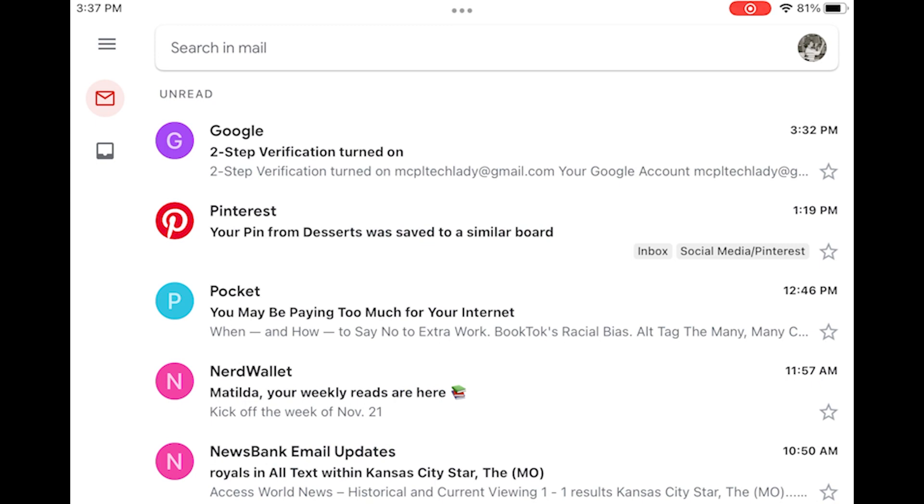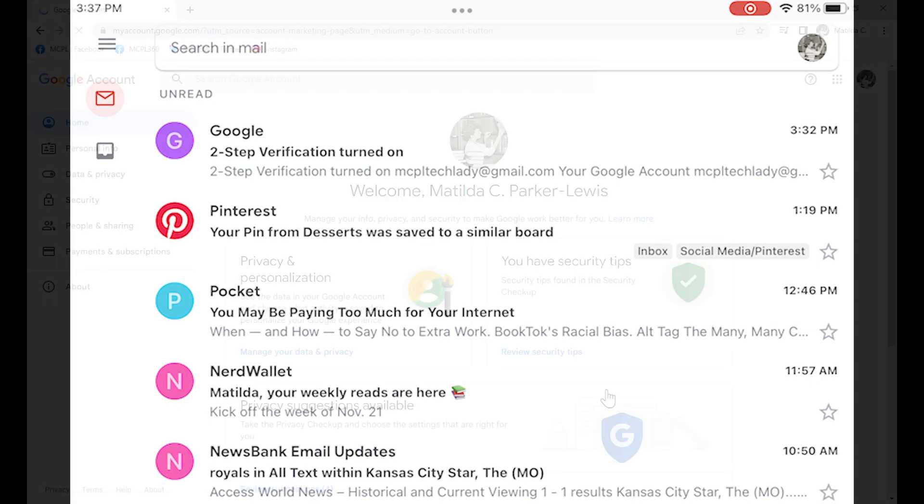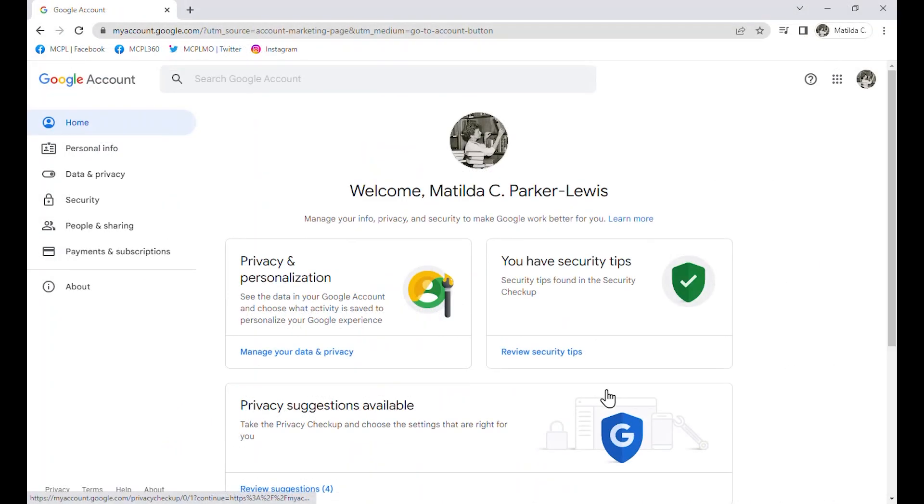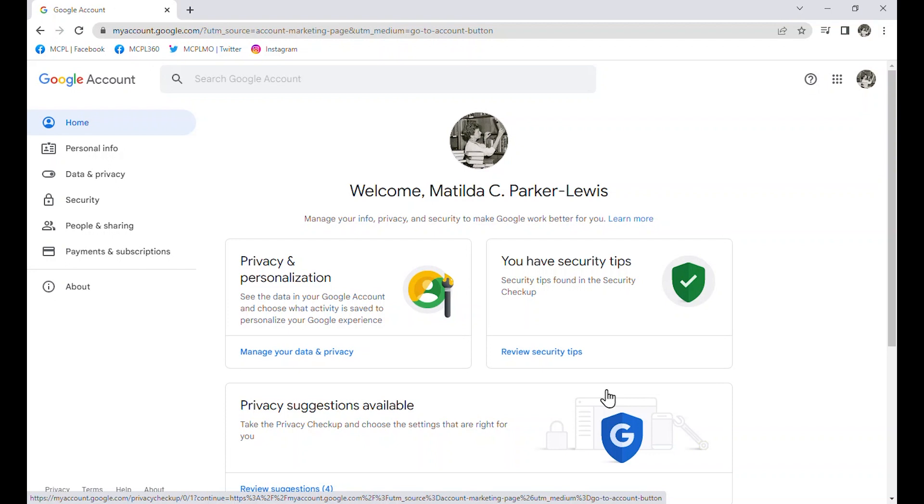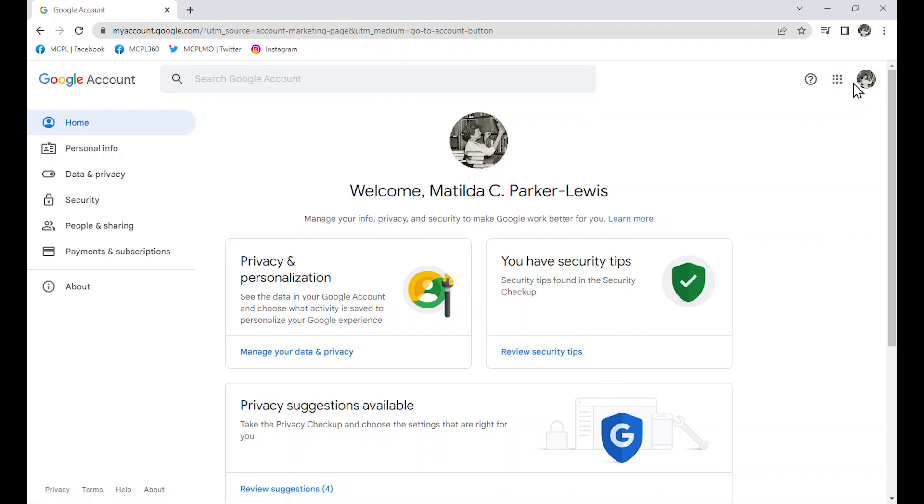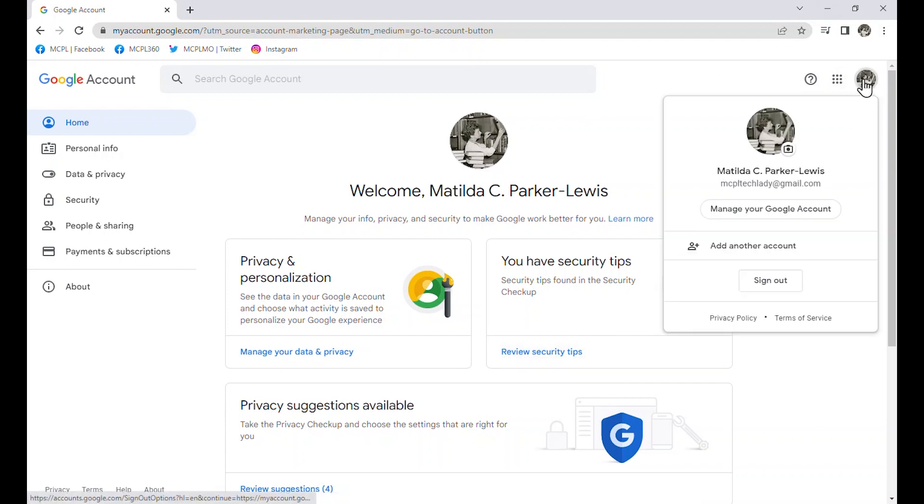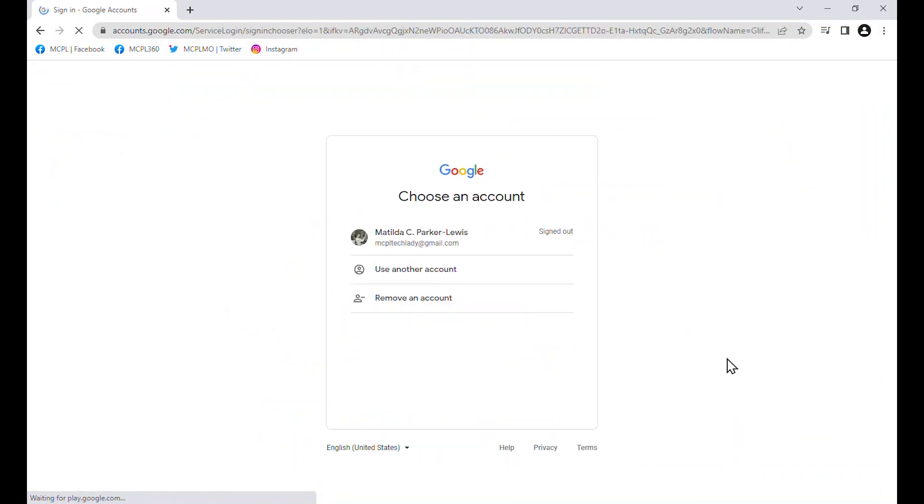And now, if I go back to my other device, I can see that I have been logged into my Google account. This is where using another device, using a possession to help you log in, like a phone or another device, tablet, you do have to have the tablet with you in order for that to work.